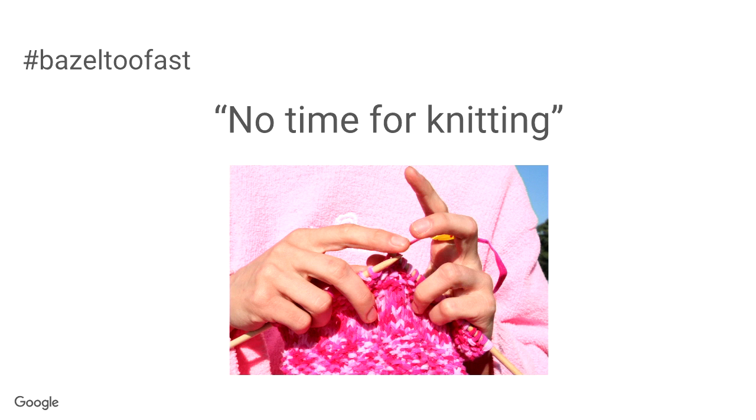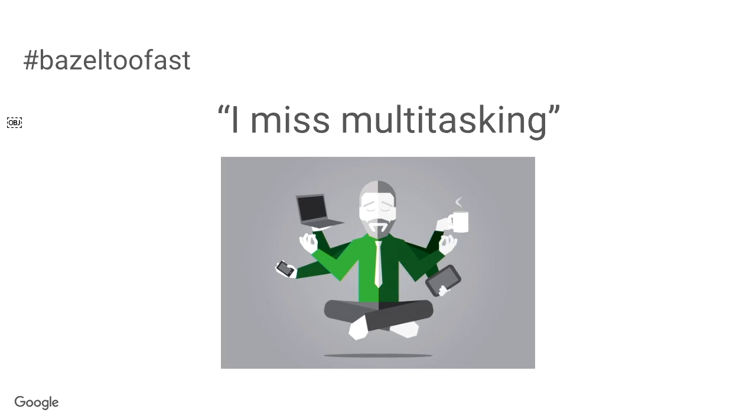There's no time for knitting while the compilation is going on. And if you are waiting for the build and you're used to doing some other stuff in the meanwhile, so you won't have that chance with Bazel. And if you love multitasking and doing like five tasks at the same time, then unfortunately, it doesn't work so well. Because Bazel is just too fast for that.